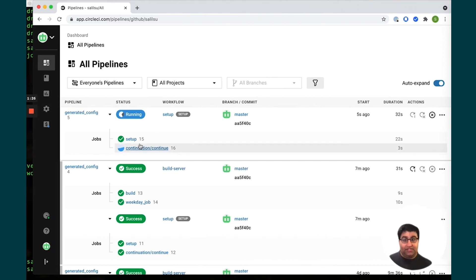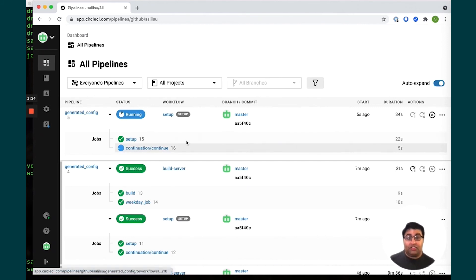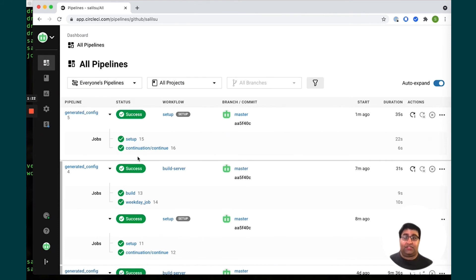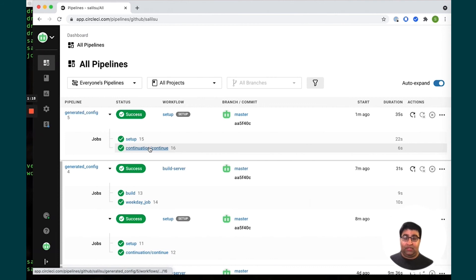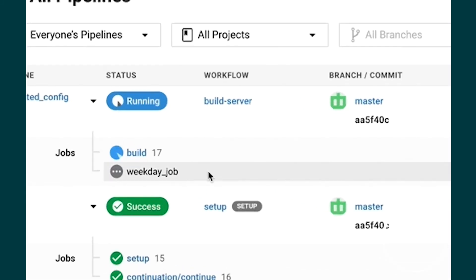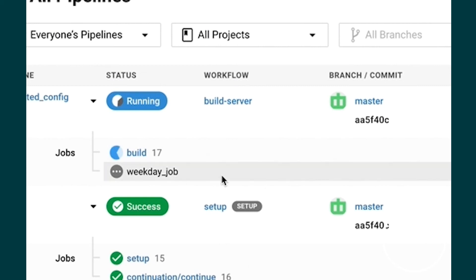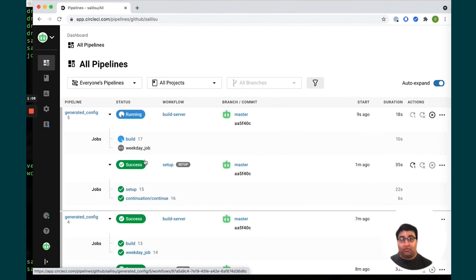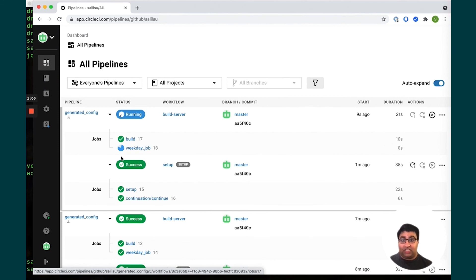As you can see we're now in the continue job that's going to run and that's completed successfully. We wait for just a few more seconds, you'll see the build job and the weekday job that were defined in that generated file have now popped up and they're now running. The build job is going to run and execute and the weekday job is going to continue as well.